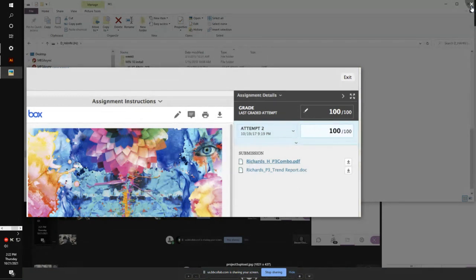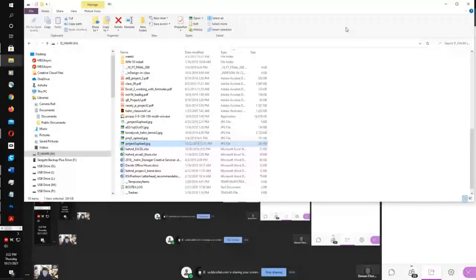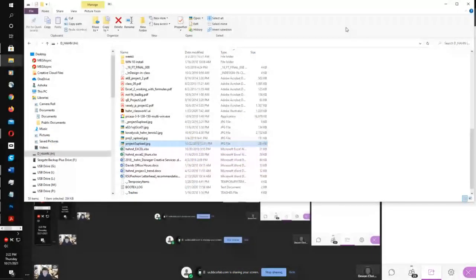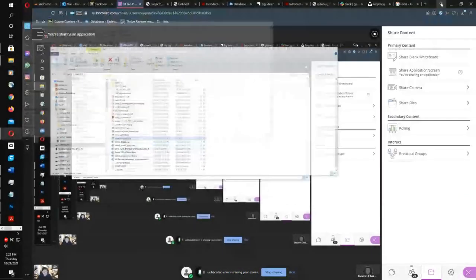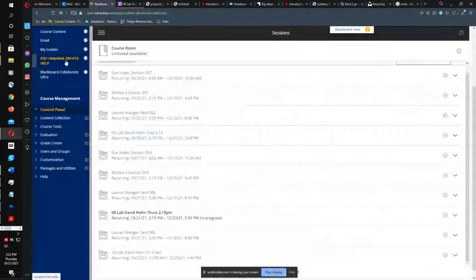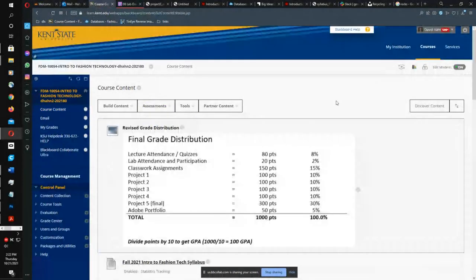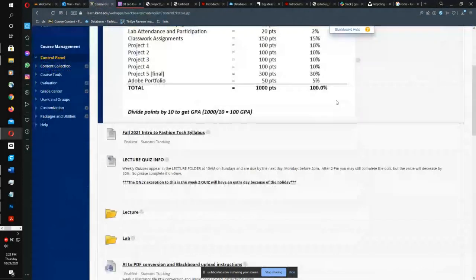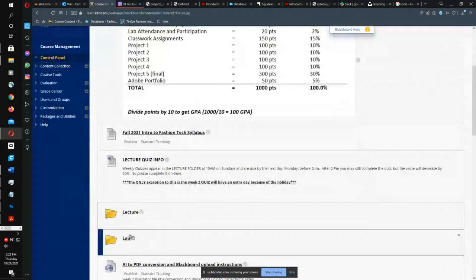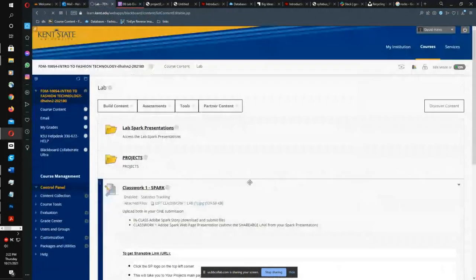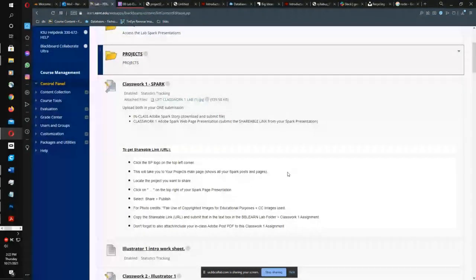If you mess up, just re-upload it again — no big deal. I left five submission attempts open. I don't imagine people making more than five mistakes.